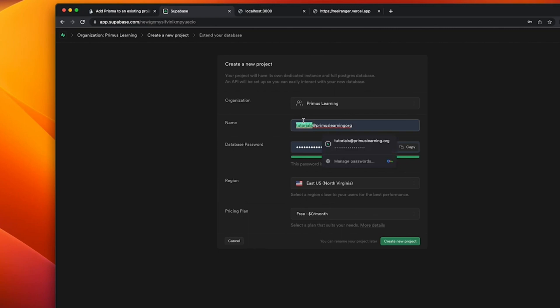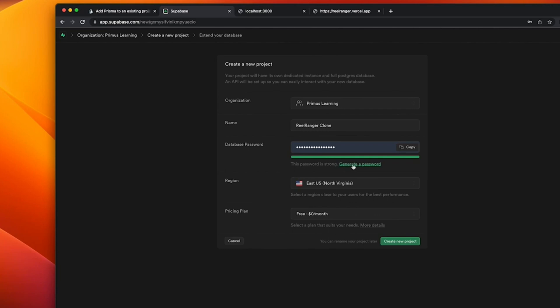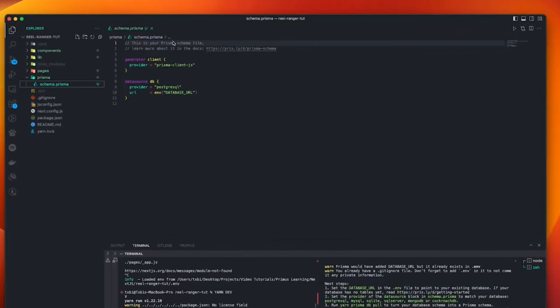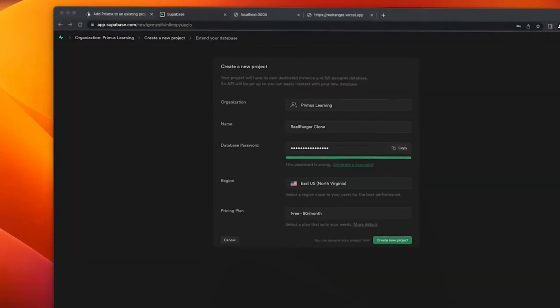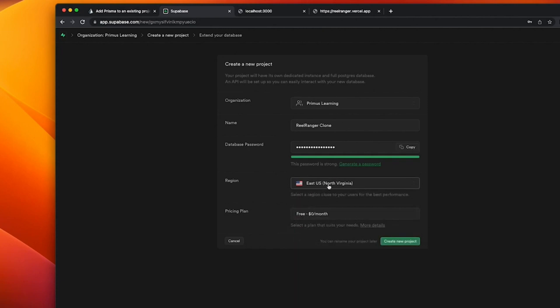And I'm going to give it a name. I'm going to say RealRanger, okay. RealRangerClone. I'm going to give it a database password. So I'm going to generate a new password. And this is very important. You have to copy this database password. So you won't copy it. Our advice, let's just paste it down here. So I'm going to head back here and I'm going to pick my region. So I'm going to pick the region that is going to be closer to your users, which is going to affect the performance. So I'm going to pick East US, North Virginia. And for pricing plan, I'm going to go for free. I'm going to click on create new project.